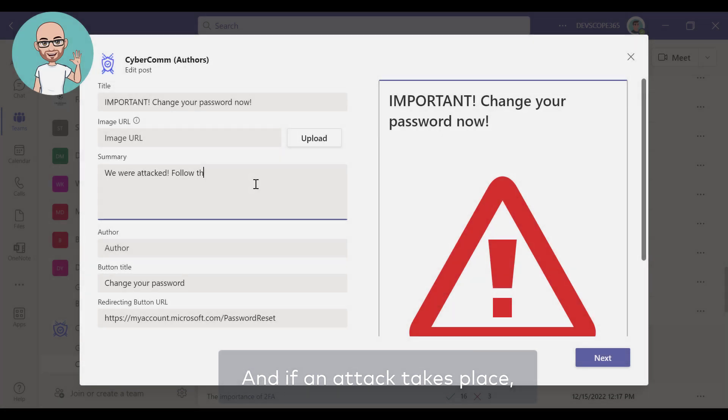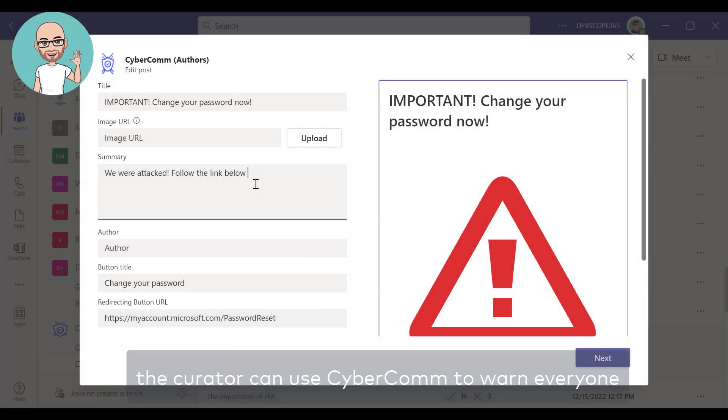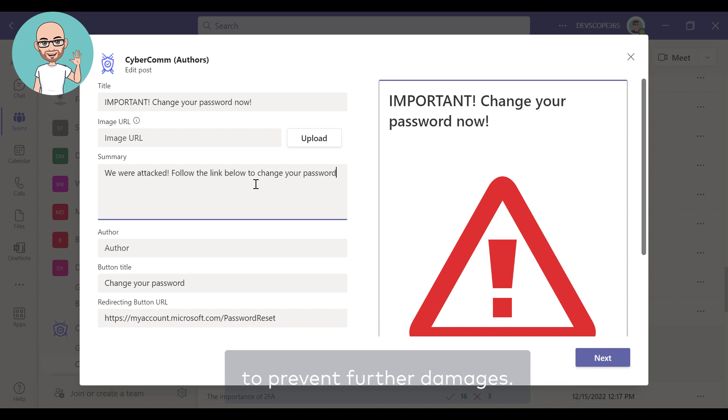And if an attack takes place, the curator can use CyberCom to warn everyone and send them the steps they should follow to prevent further damages.